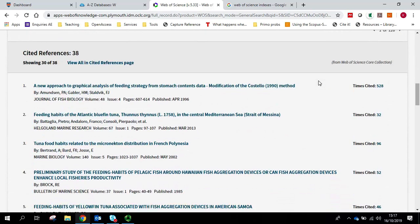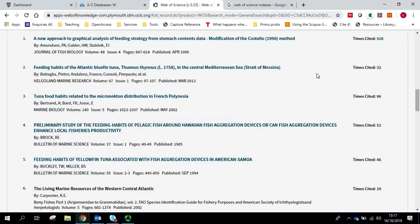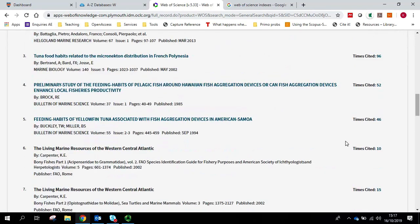If we scroll down, you can actually see the references that were cited in this article. So if you found an article that looks particularly useful, you may wish to check out some of the references that they used. And you can get to those by just clicking on them.